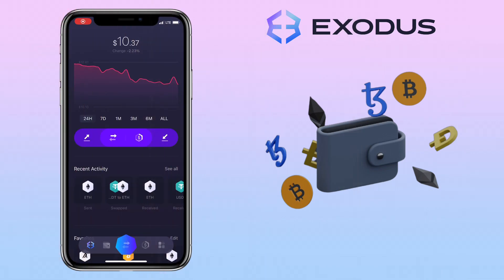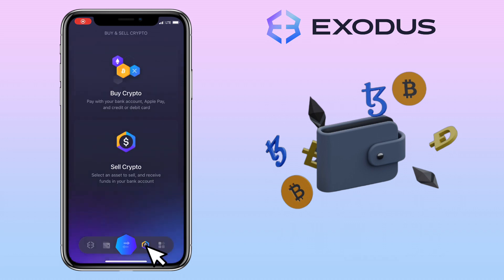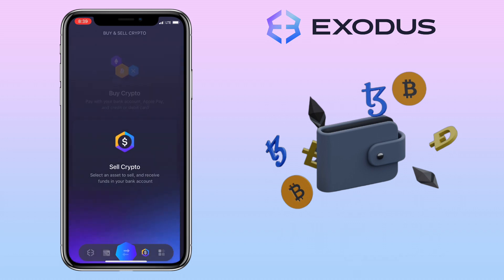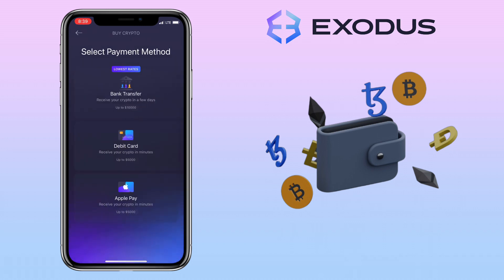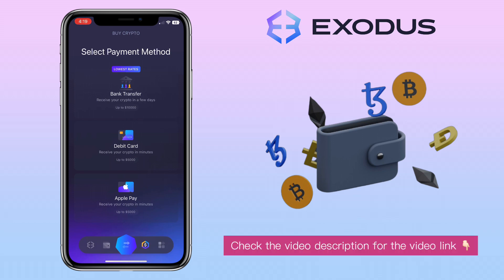If you want to deposit crypto using fiat currency, tap the buy and sell option here. Then select the payment method you want to use. You can use bank transfer, debit card, or Apple Pay. I have created a separate video about it — you can check the video description for the step-by-step tutorial.